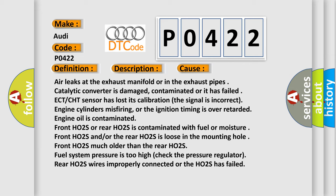misfiring, ignition timing is over retarded, engine oil is contaminated, Front HO2S or rear HO2S is contaminated with fuel or moisture, Front HO2S and or the rear HO2S is loose in the mounting hole, Front HO2S much older than the rear HO2S,